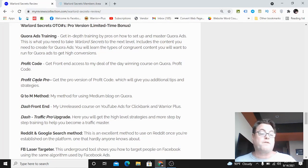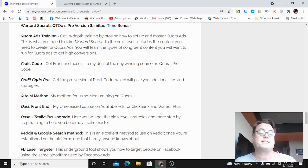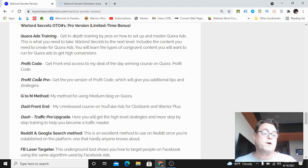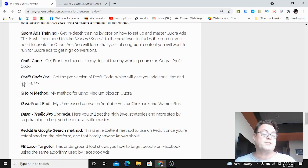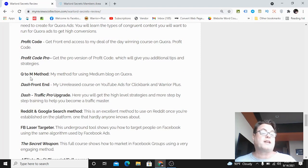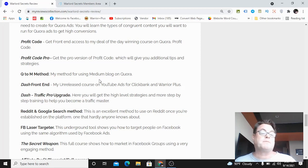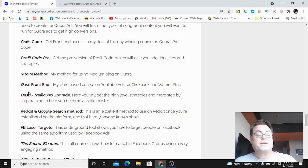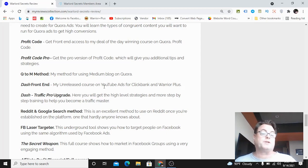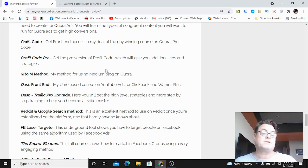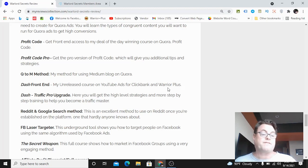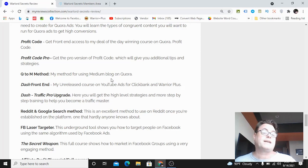You're also going to get the pro version for Profit Code Pro, which is going to give you even more tips and strategies. Then you're going to get my Q2M method, which is a method for using Medium and Quora. Then you're going to get my unreleased course on YouTube ads called Dash, and this is running YouTube ads for Clickbank and Warrior Plus offers. You're also going to get the pro upgrade.